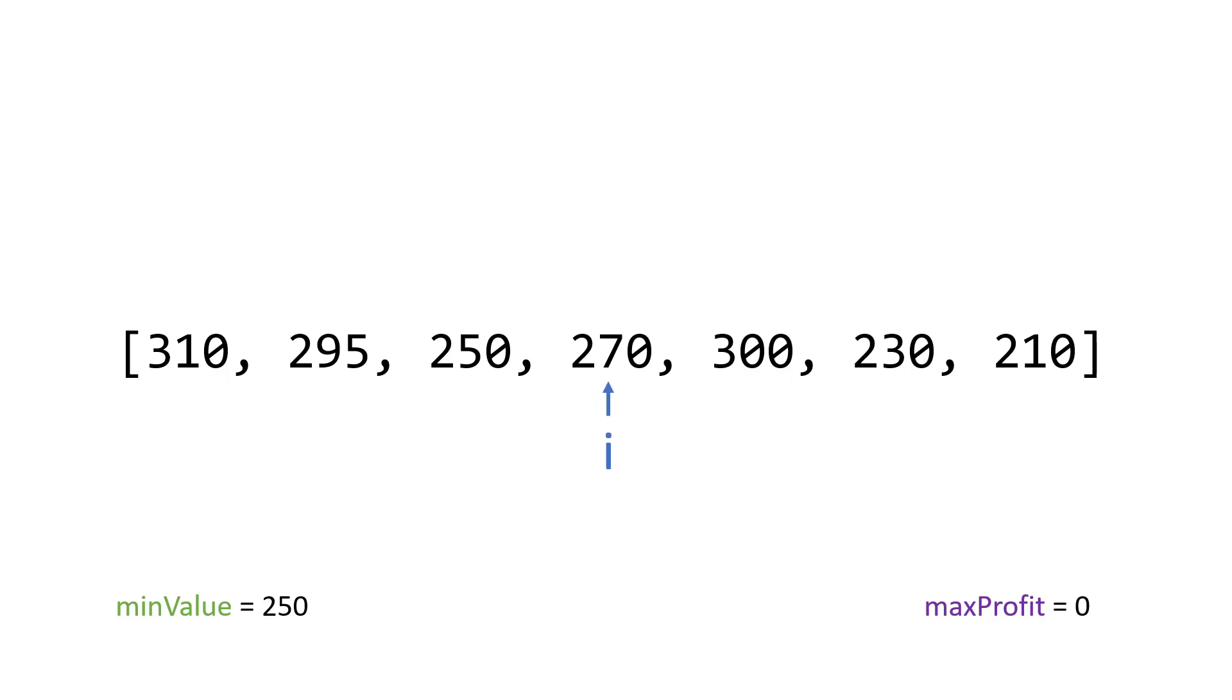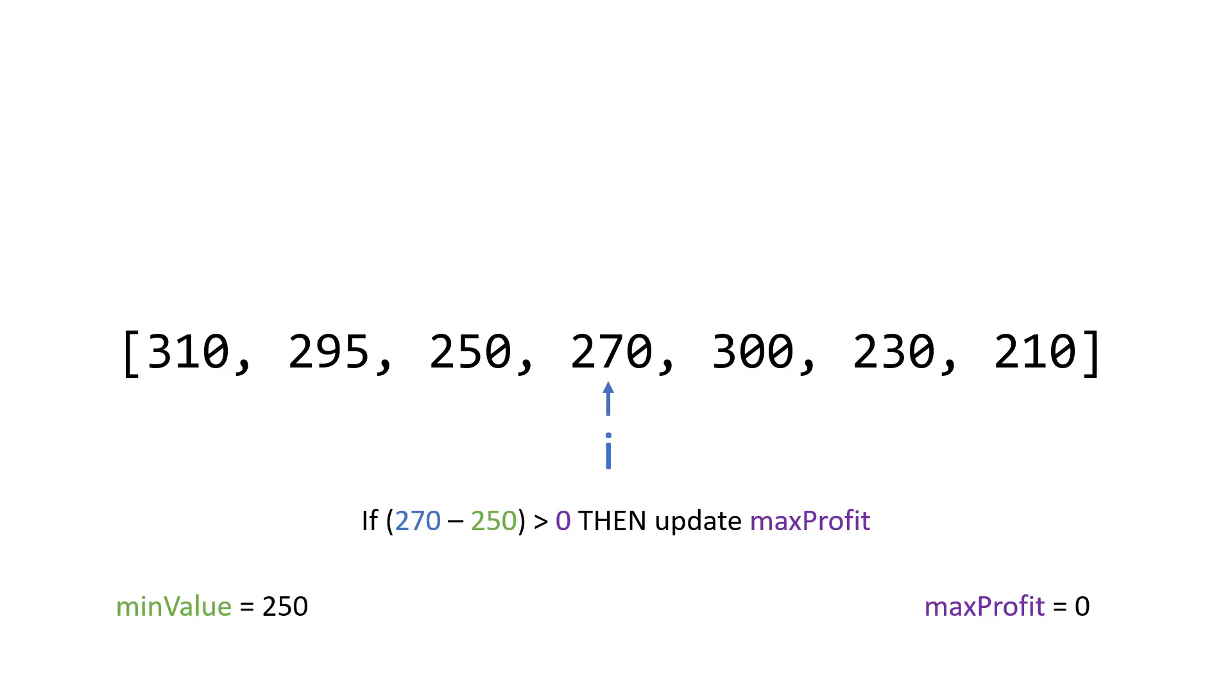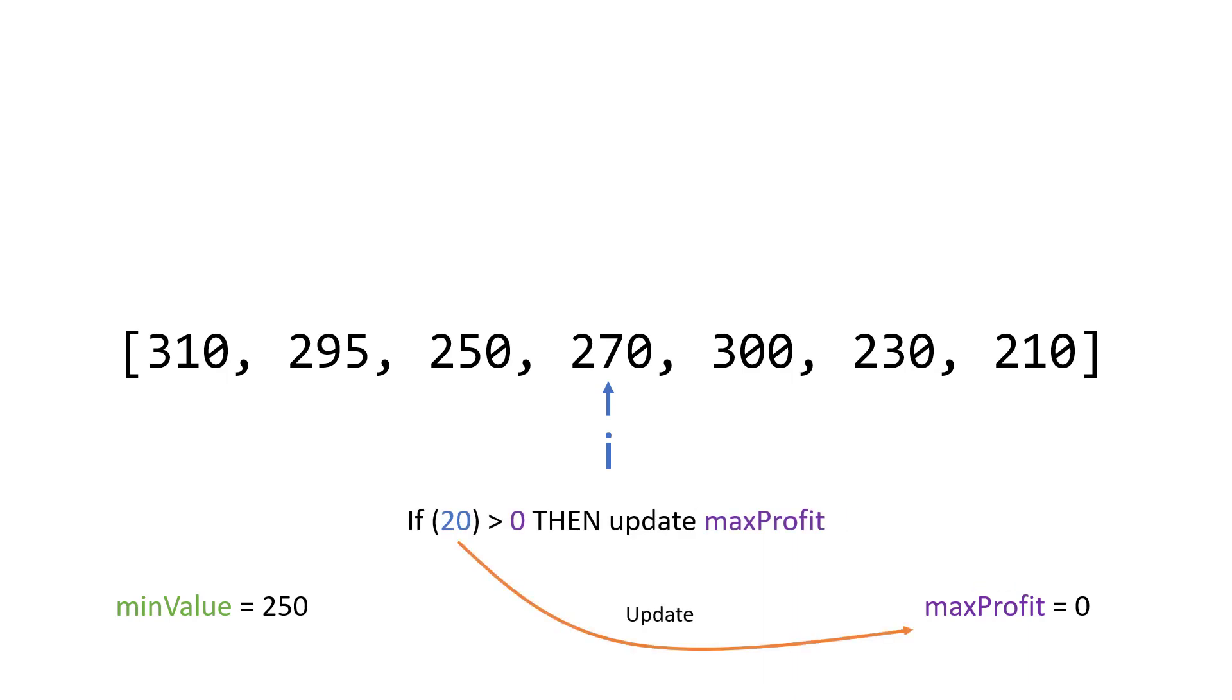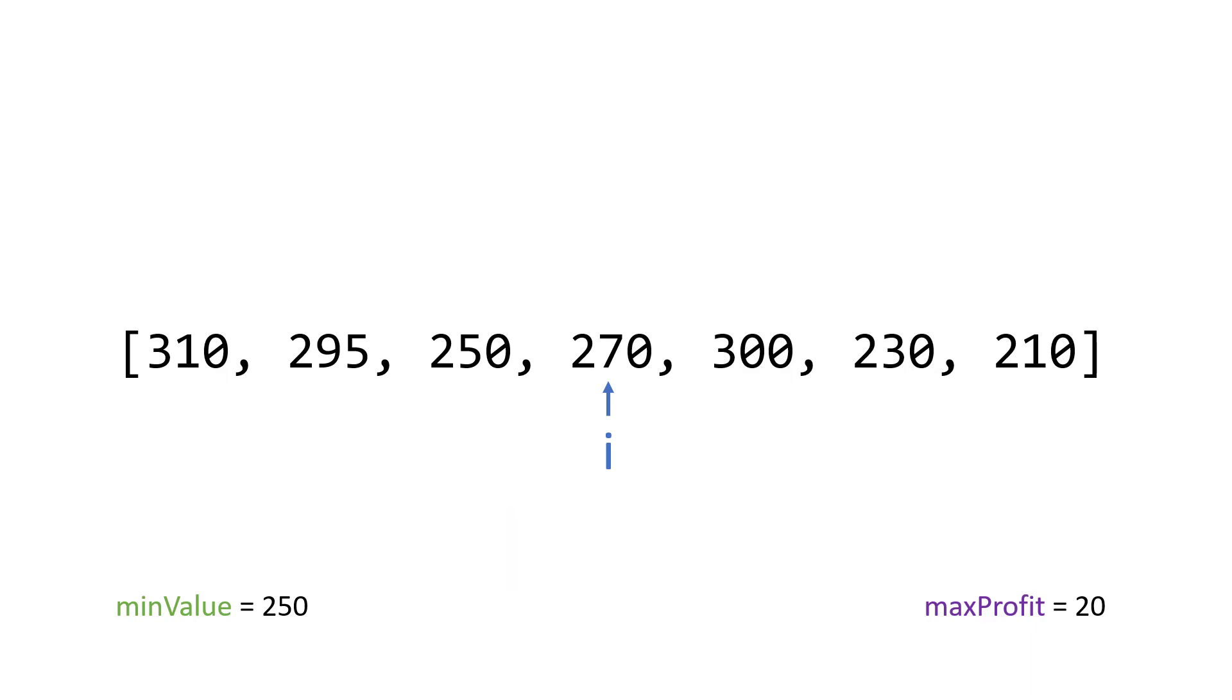Now, this is the first time we see a positive value. So we say is 270 minus 250 greater than zero? This makes sense. If I buy at 250, and I sell at 270, I'm going to get some profits. Since it's greater than our current max profit, then we update our max profit with that profit. So max profit is now $20. So up until this point, the most amount of money that we can make is $20.